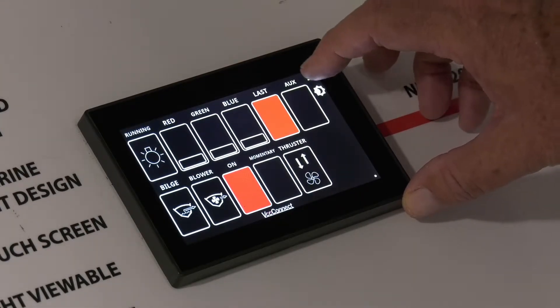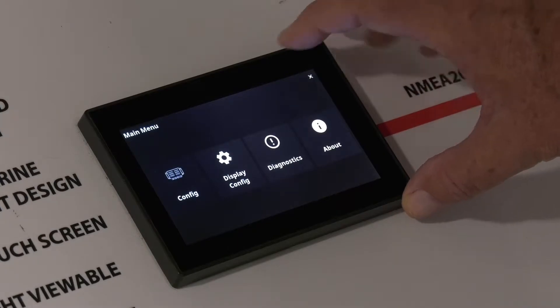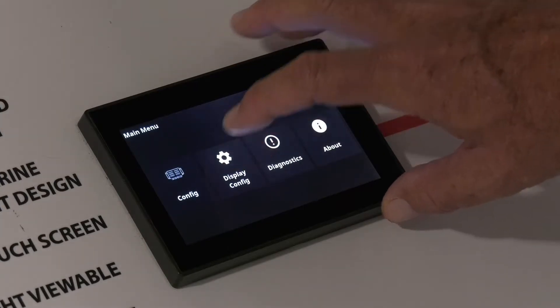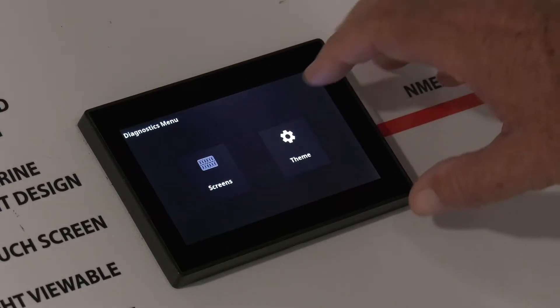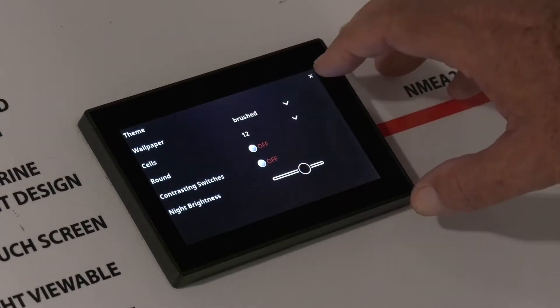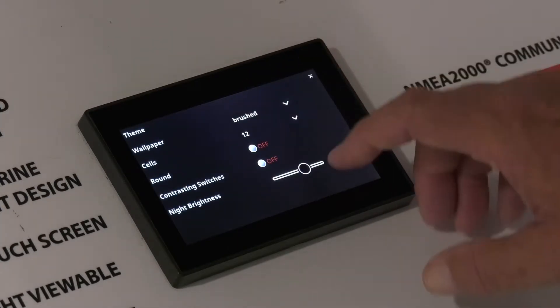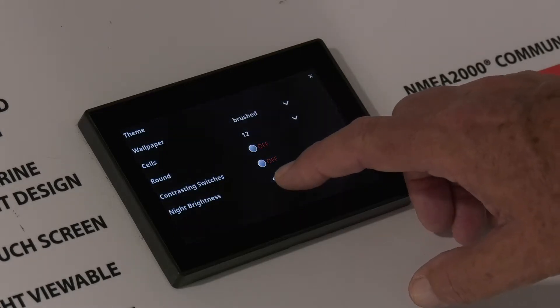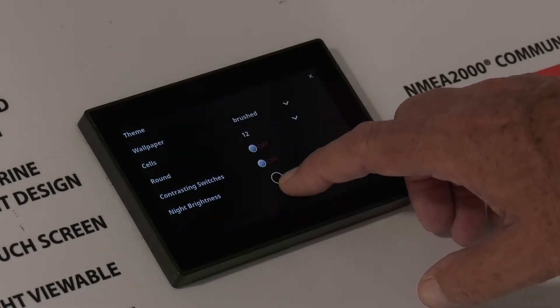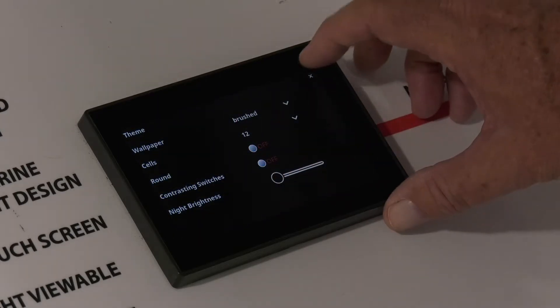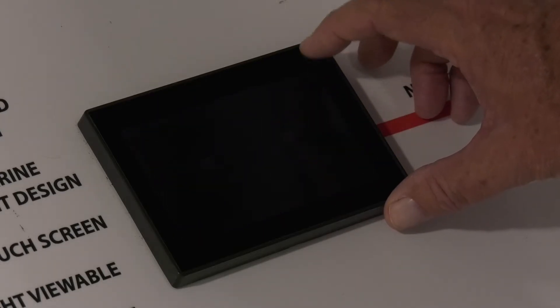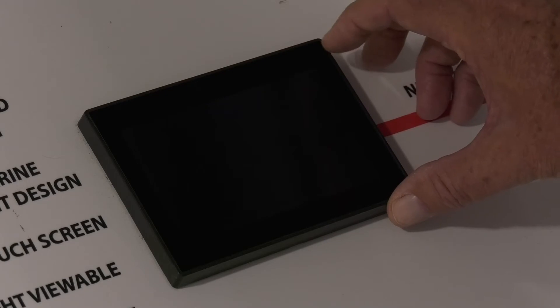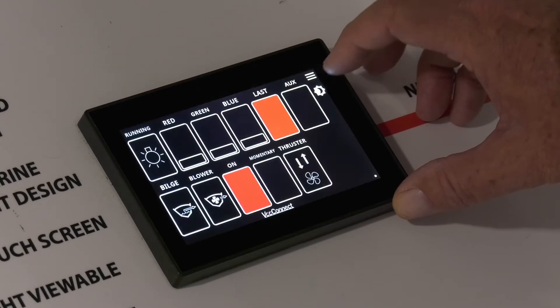Go to Setup Menu, Display Config, Theme, change the nighttime brightness to the level you would like, and now when you exit out, use the nighttime brightness button. It has changed.